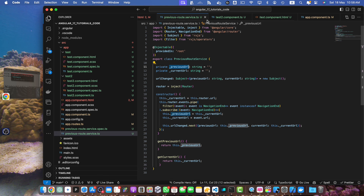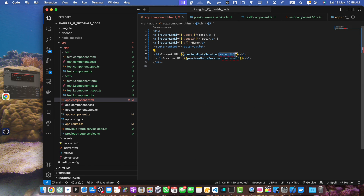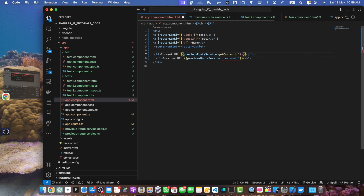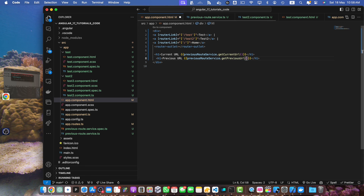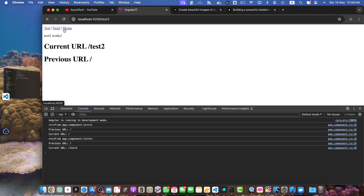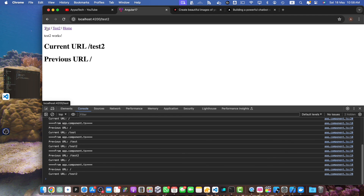Now let's go back to app.component.html and use getCurrentUrl and getPreviousUrl instead. It is still working. This simple yet powerful technique can be used in various scenarios such as breadcrumb navigation, conditional redirects, and more. That's it for today's tutorial.